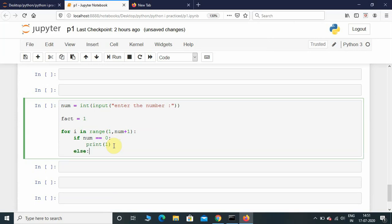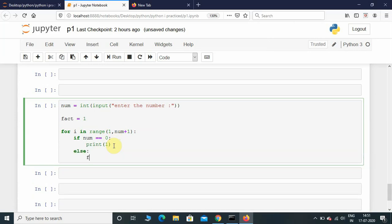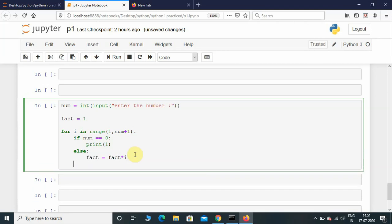Now the else condition: else we need fact equals fact multiplied by i. And then we need to print factorial.